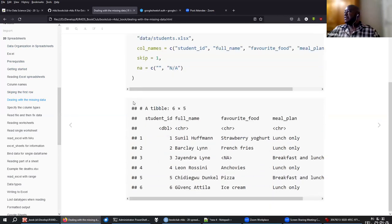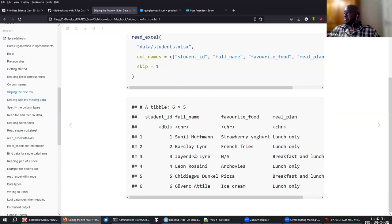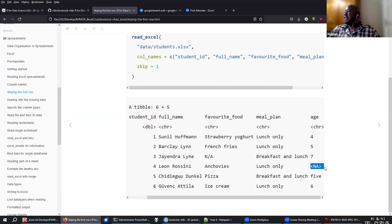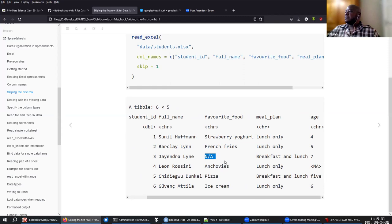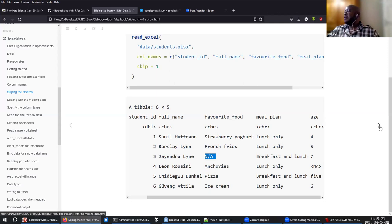With missing data, ReadExcel will identify an empty cell as a missing value NA. But if the people who made the sheet put 'N/A' as a string for missing data, that won't be identified automatically as NA. To get that string also treated as missing data, you have to tell the ReadExcel function that this string is also a missing value.